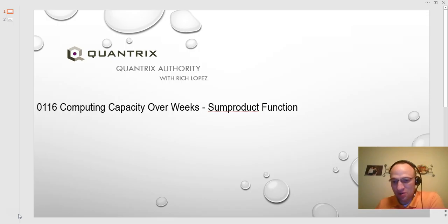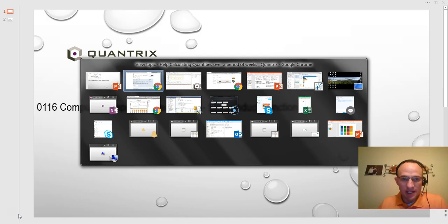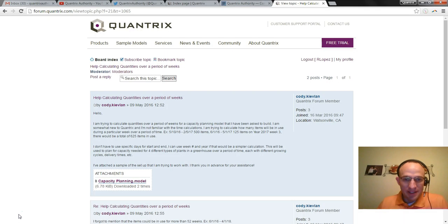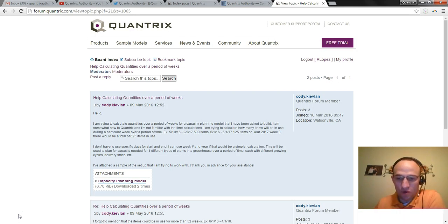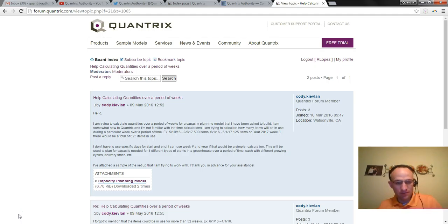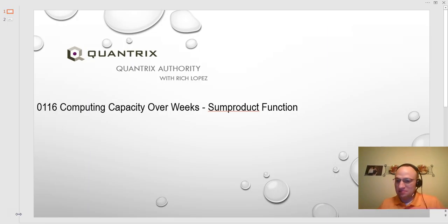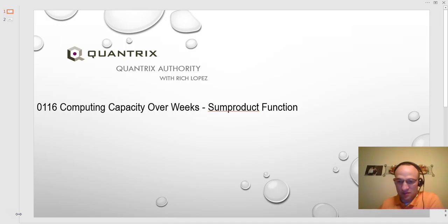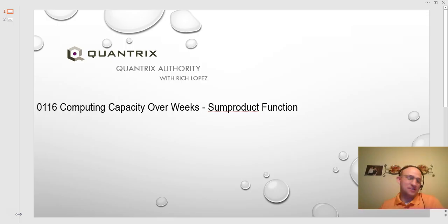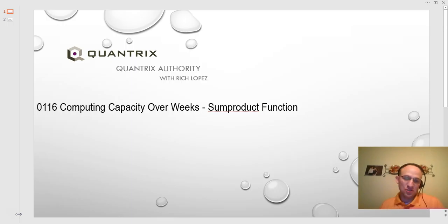This is actually in response to a question that I received at QuantrixAuthority@gmail.com from Cody Keevland. Cody also made a post out to the Quantrix Forum asking the same question. So Cody, I have your answer, and I'm glad that you asked me because I absolutely love Quantrix, and I absolutely love the sum product function. It is the greatest function, in my opinion, that has ever been created. It is the function that rules all other functions.